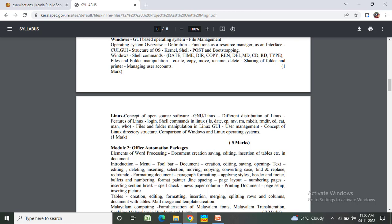Windows shell commands, files and folder manipulation, rendering, managing user accounts. Linux. Module 2: Office automation package - elements of word processing, introduction, menu, toolbar, document creation, editing, saving, operating text editing.